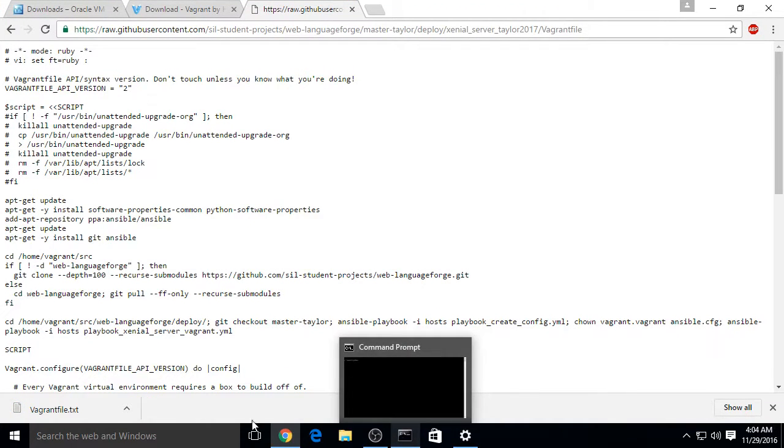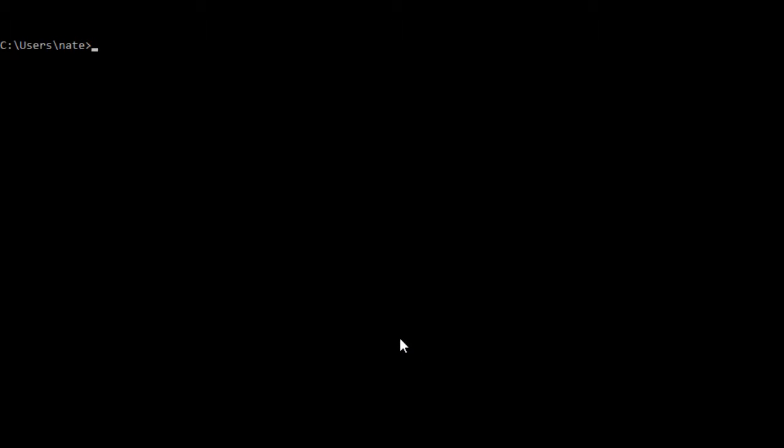Next thing to do is open up a command prompt. You can do this by searching the start menu for cmd. Once you have it open, type cd src, or whatever you named your folder, and then cd tailorprojects.